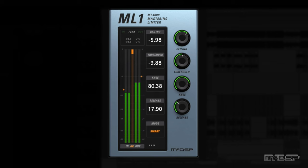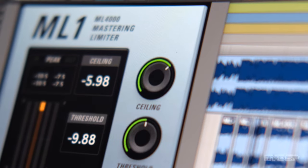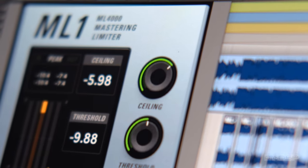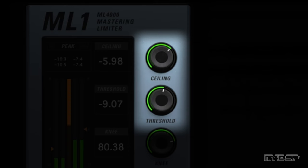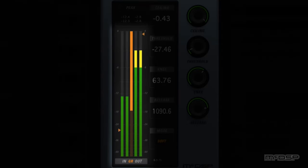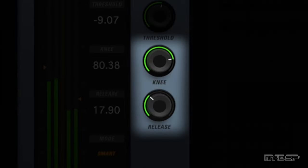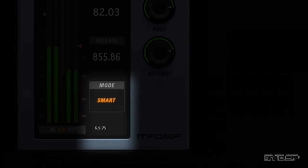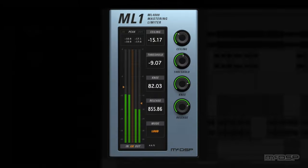The ML-1 is a mastering limiter that utilizes a flexible brick wall look-ahead design coupled with multiple stages of limiting for superior peak detection. It includes standard limiter controls such as threshold and ceiling knobs along with input, output, and gain reduction meters. It also features less common limiter controls such as knee, release, and limiter mode parameters. The patented ML-1 algorithm delivers a great sound with extremely low latency.